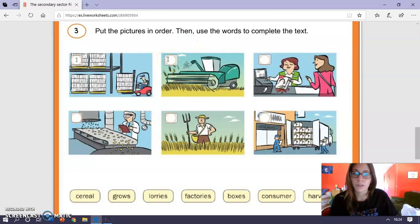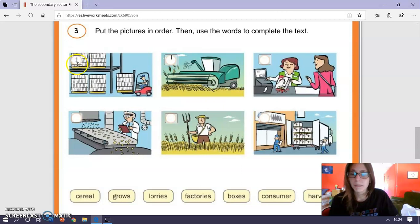No os distraigáis porque aquí es un error del libro, veis, se ve opaco, el uno, ¿vale? Pero ya os digo que este no es el número uno, ¿vale? Así que tened en cuenta.